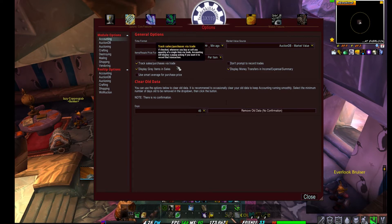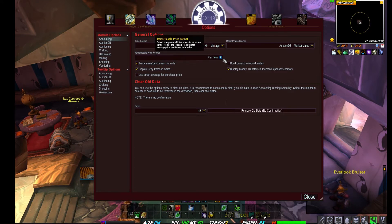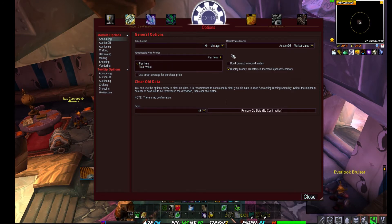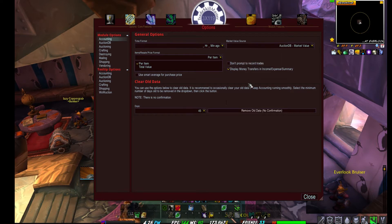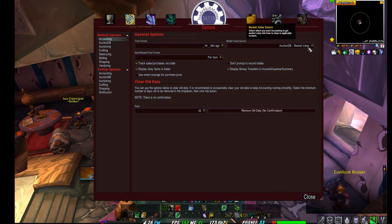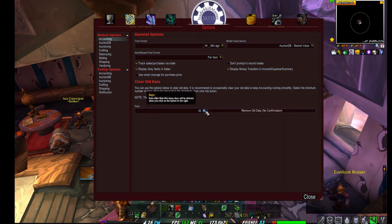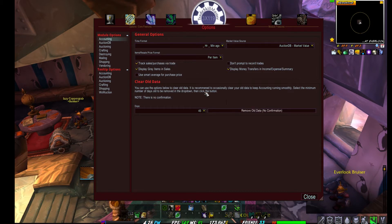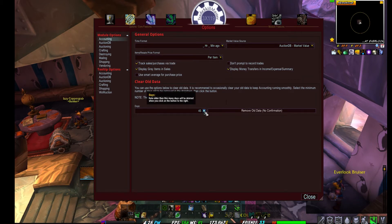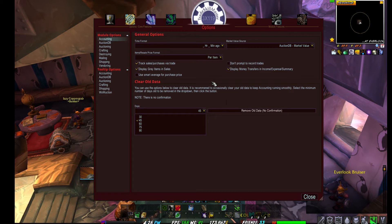In accounting you have checkboxes: display gray items in sales, track sales and purchases per item or per total value, and whether to prompt when recording trades. The purge setting is important — you can keep data history from 30 to 90 days. I keep 45 days, which is decent. Just make sure your disk space is sufficient.